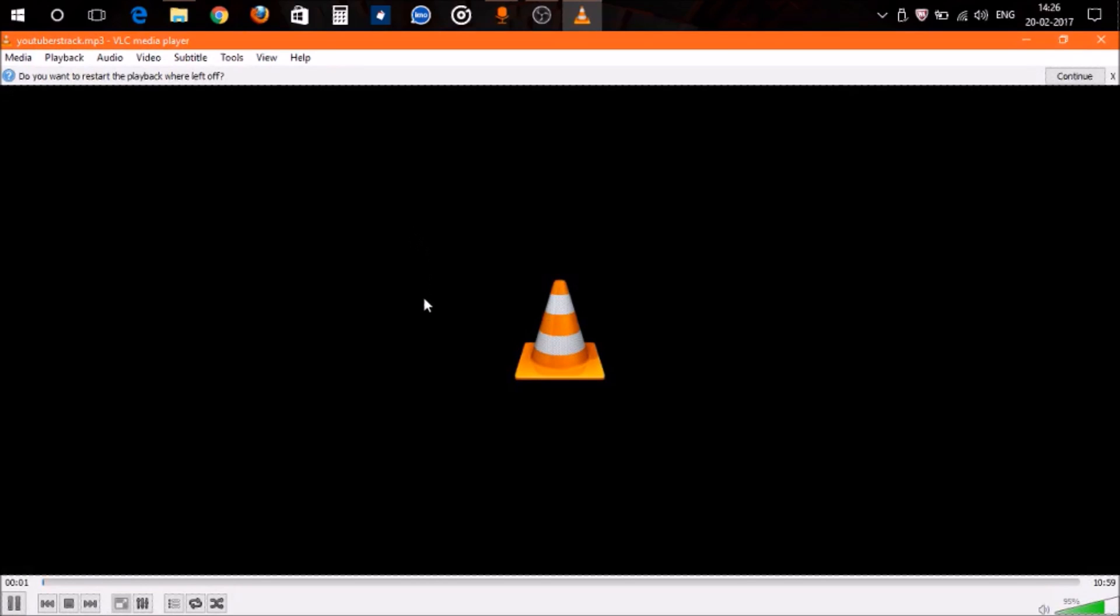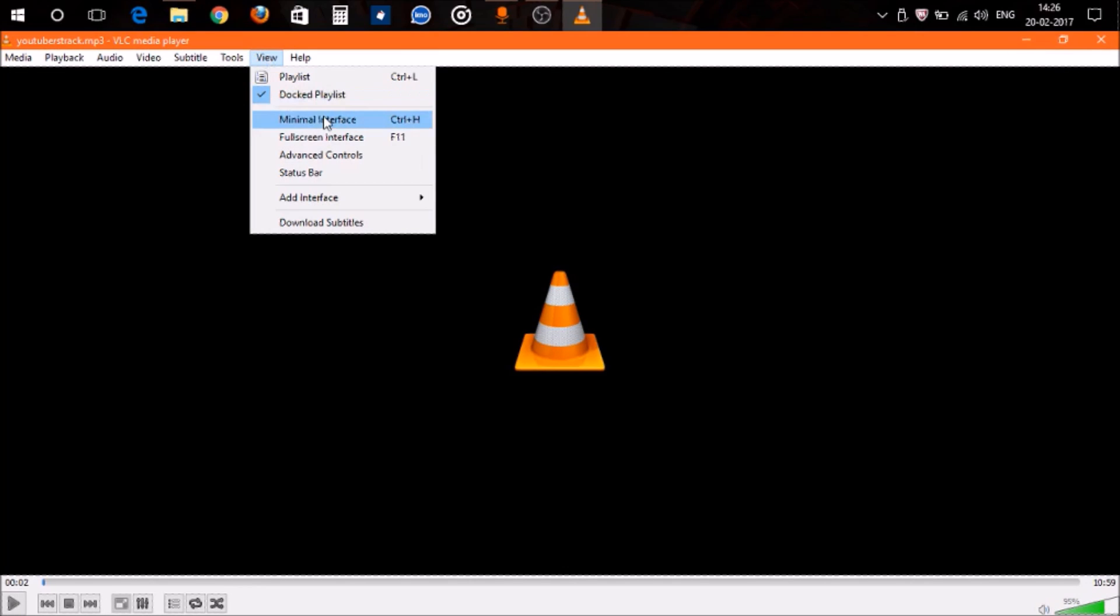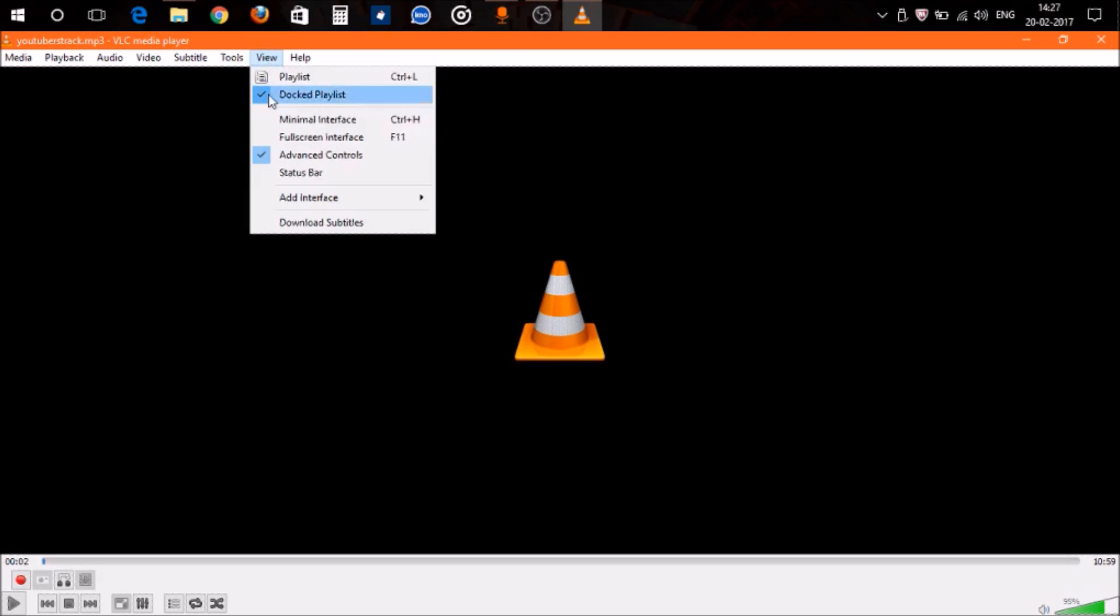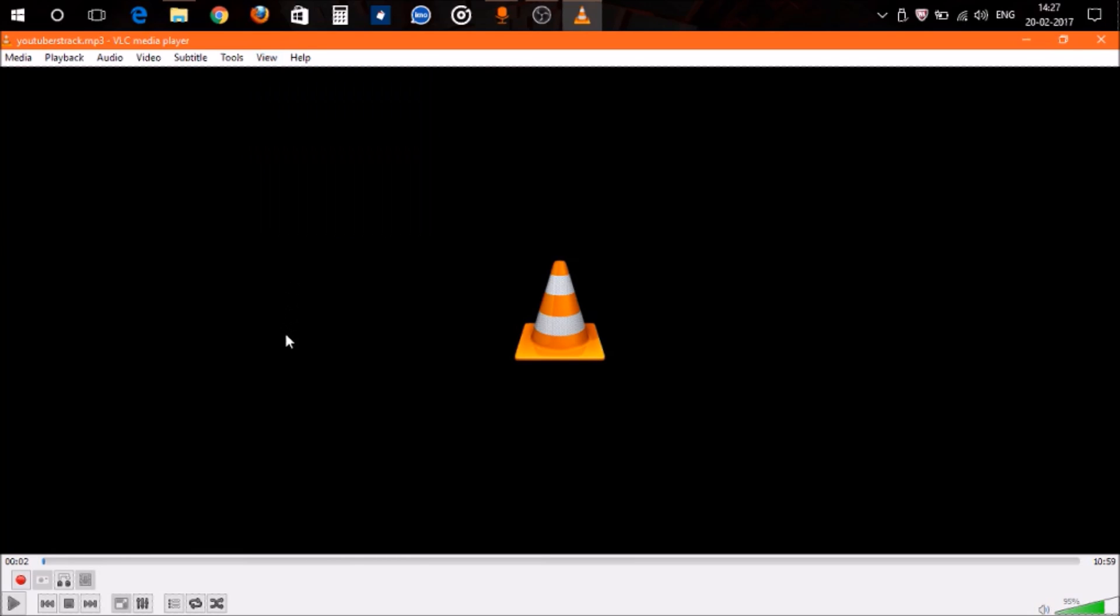After the song opens, go to the View menu on the menu bar and click on Advanced Controls, or make sure it's checked. After doing this, an advanced control bar will appear at the bottom of the media player, just like this.